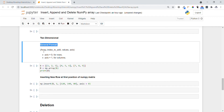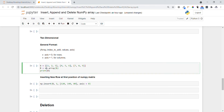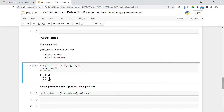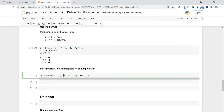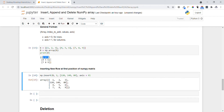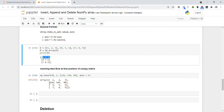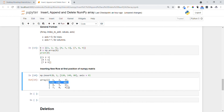Now let's see insert in a two-dimensional array. The general format is: array name, index to add at, the value, and axis — axis=0 for rows, axis=1 for columns. Let me create a 2D array stored in variable b. Now let me insert a new row at index one using np.insert — providing the array name, index, row values, and axis equals zero. You can see one, two, three and after that at row index one we see 120, 40, 80, and then 4, 5, 6, 7, 8, 9 sequentially.